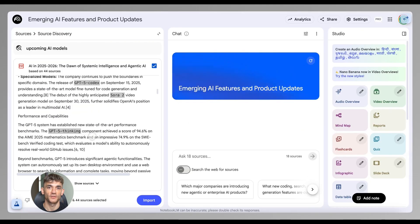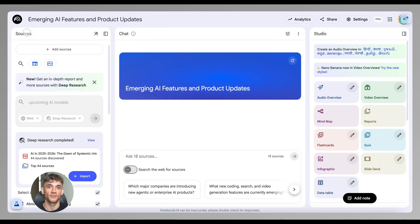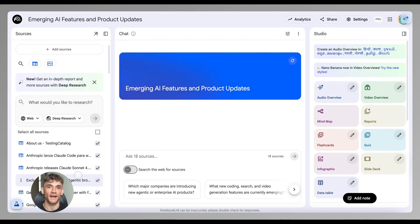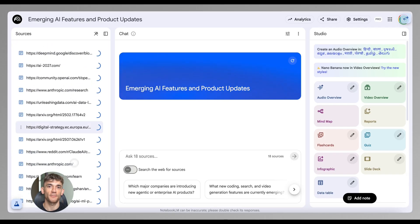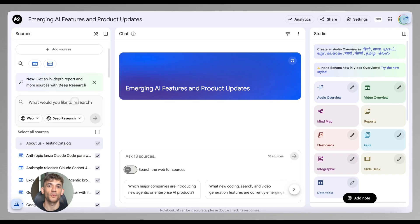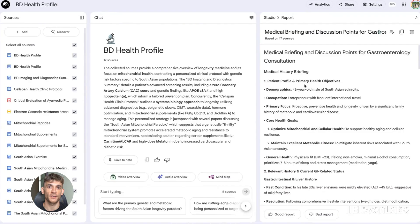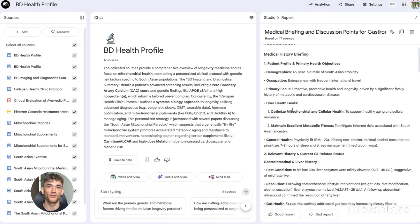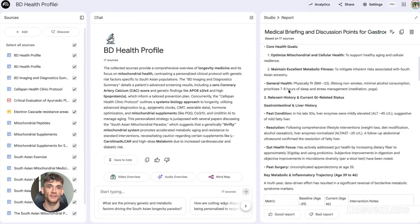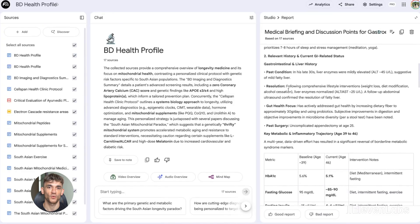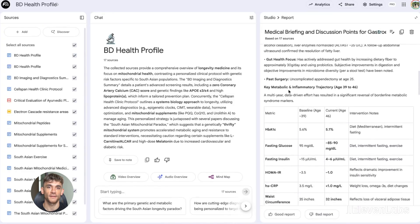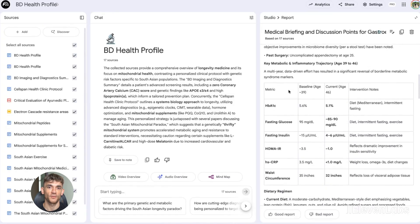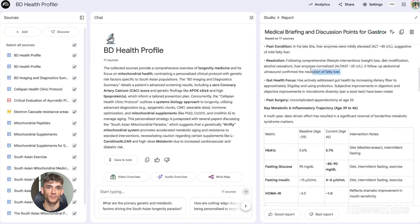Let's say you want to create content about AI automation for small businesses. Normally you'd spend hours googling, opening tabs, reading articles, taking notes. With deep research, you just tell NotebookLM to research AI automation tools for small businesses. And in a few minutes, you have a comprehensive report with all the best sources already cited.